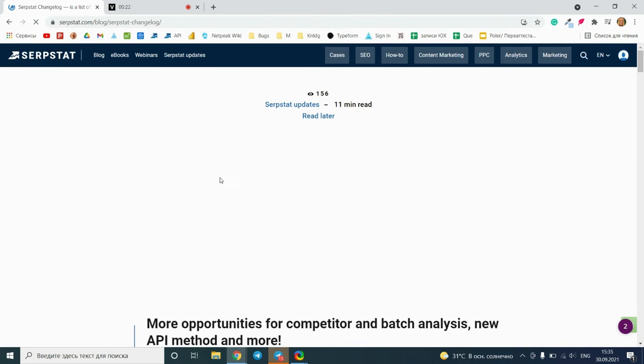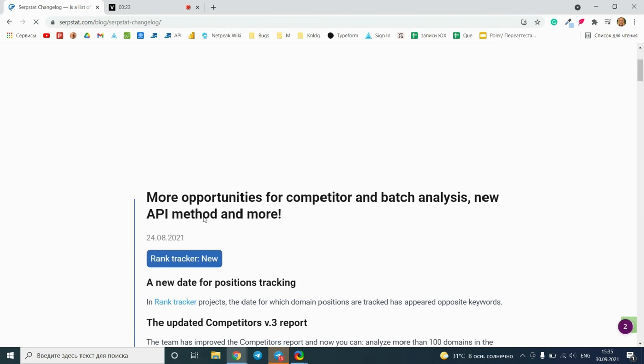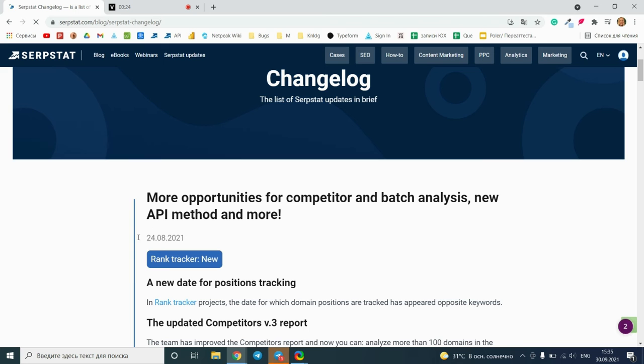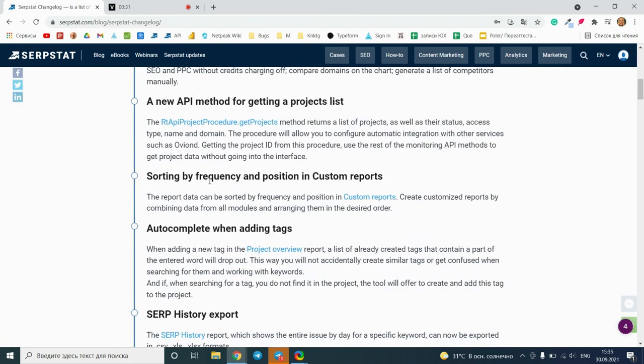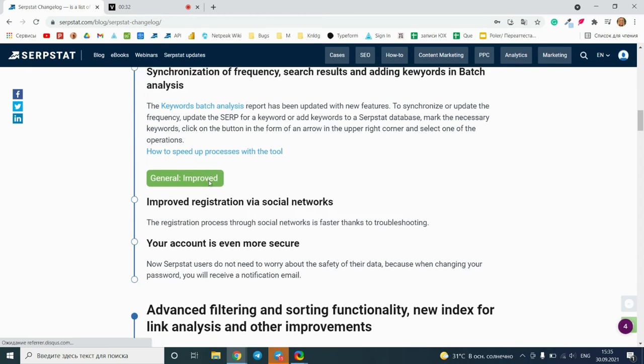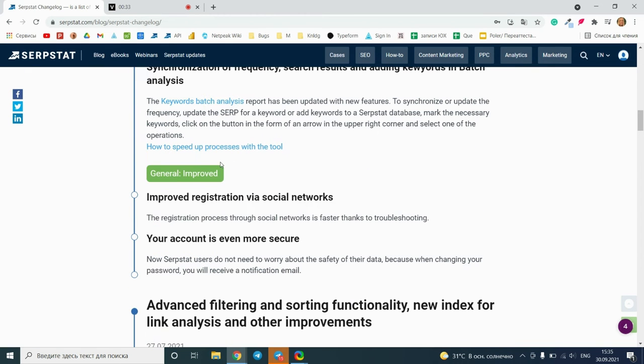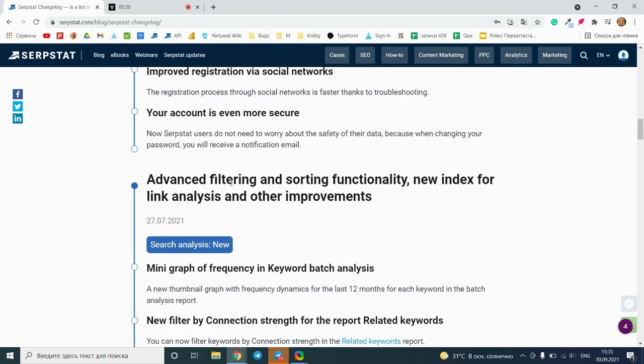The most recent updates are placed at the beginning and divided into modules and types. New means this is a new feature of the service, and improved means this is a fixed bug or work of some functionalities was improved.